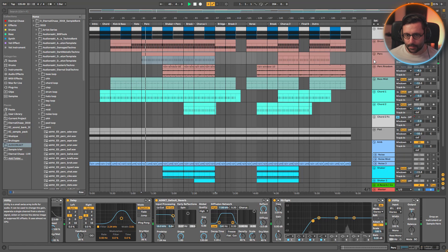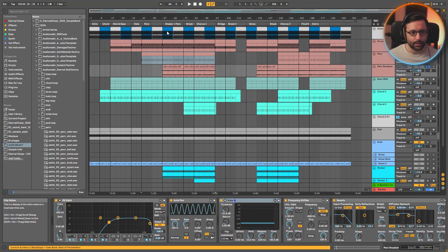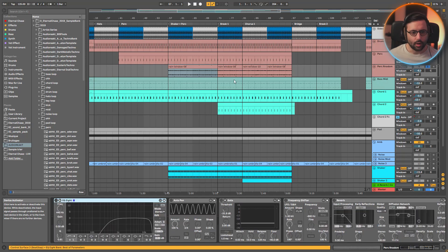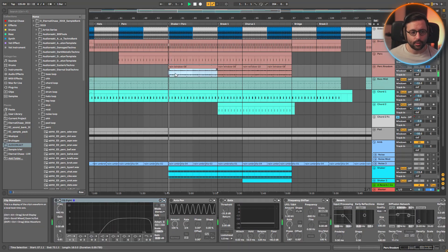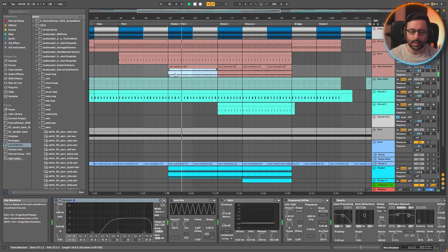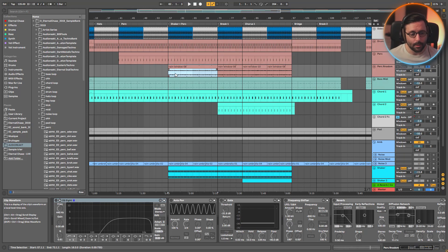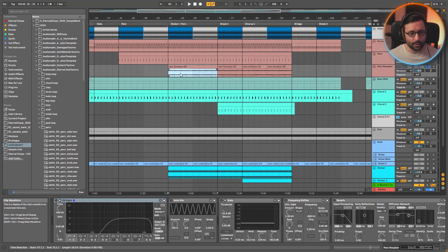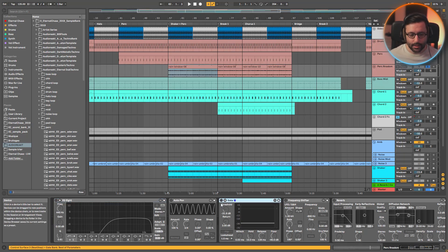The perc random track is interesting. The original loop is basically some rain dropping on metal things. From time to time you have the rain and sometimes some big drops, and I wanted to use those big drops — which happen randomly — as percussion. But it wasn't random enough for me. So what I did is I use a gate combined with auto pan to further randomize when the hits come through.